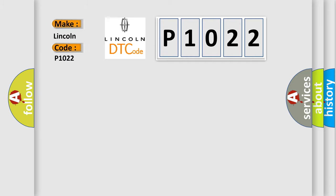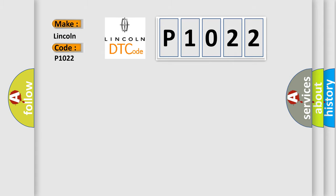Lincoln car manufacturer. The basic definition is: cylinder head temperature sensor 2 circuit low.